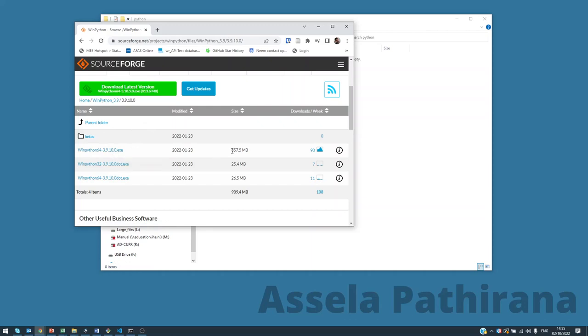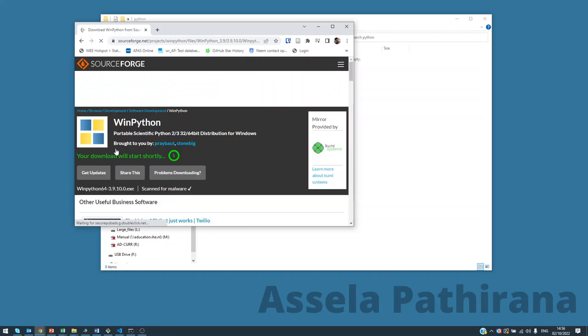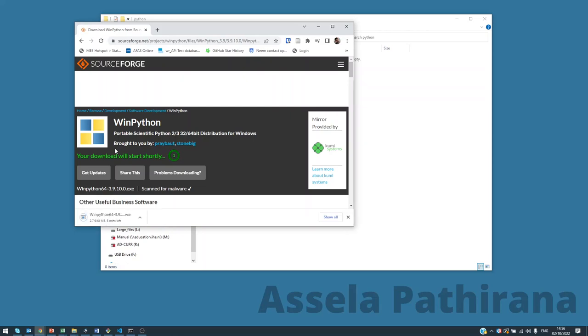So that's what we are going to download. You can see that this download is rather big. Click on this file to download it and it will start downloading in a few seconds like that. Then leave it to download and complete.